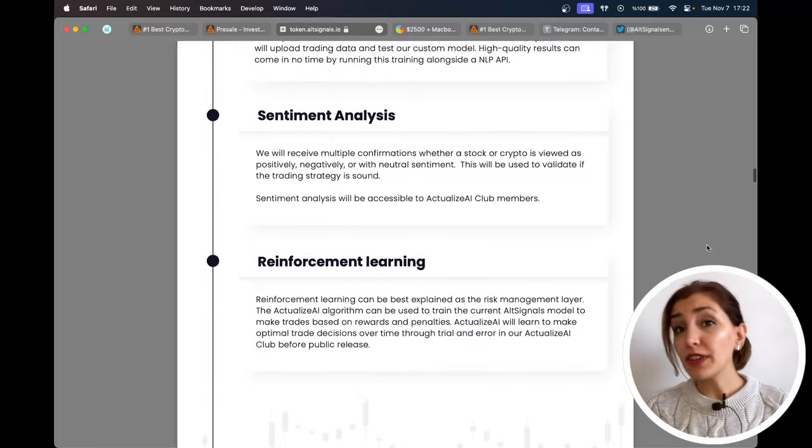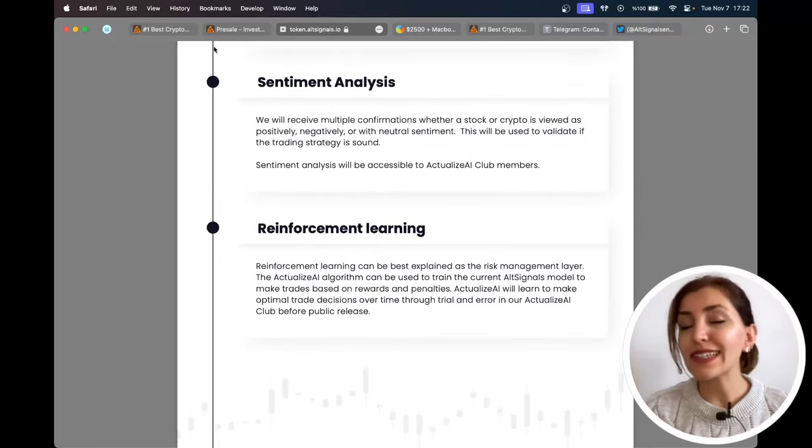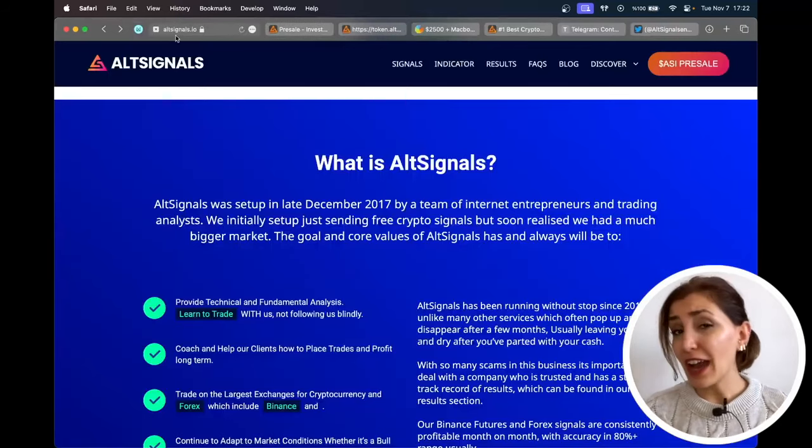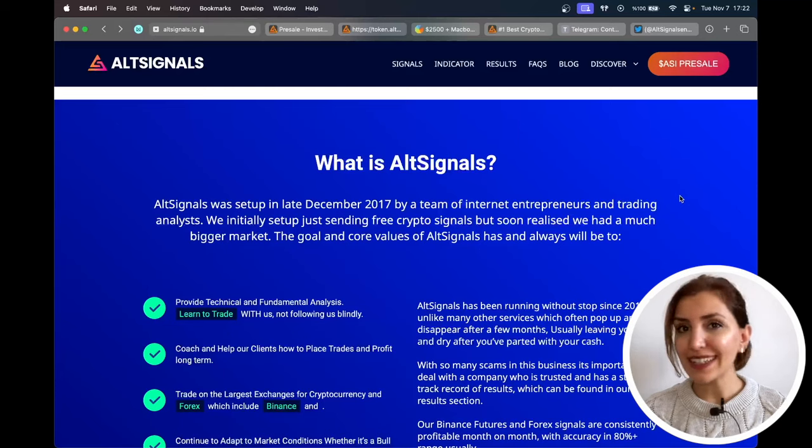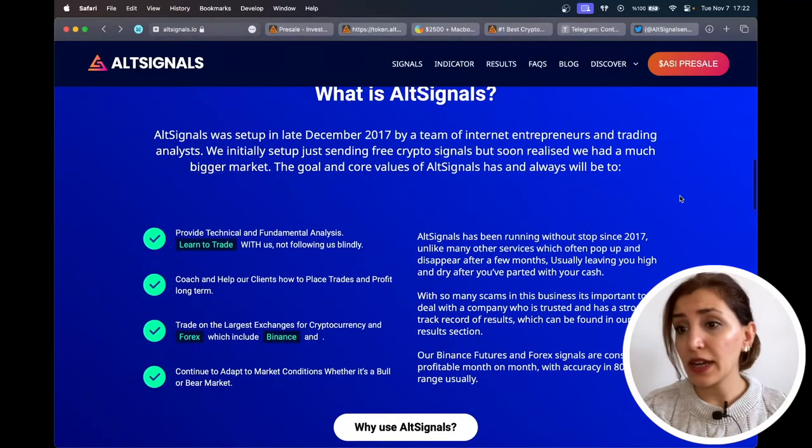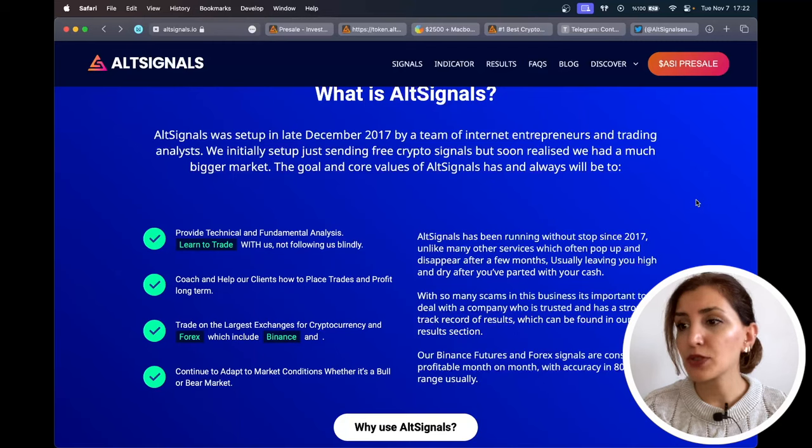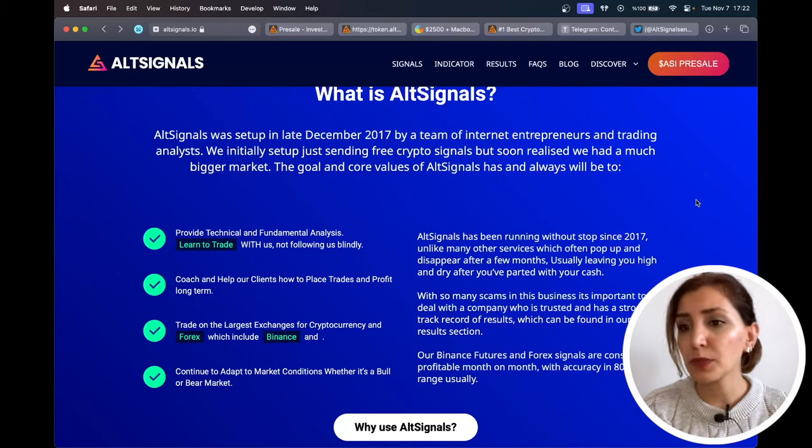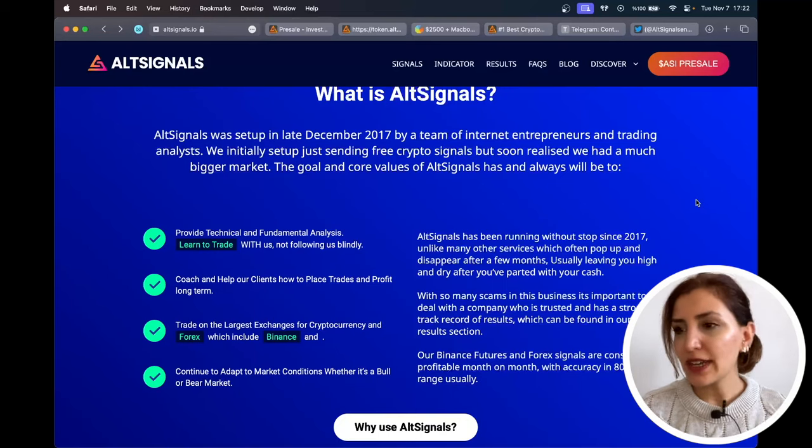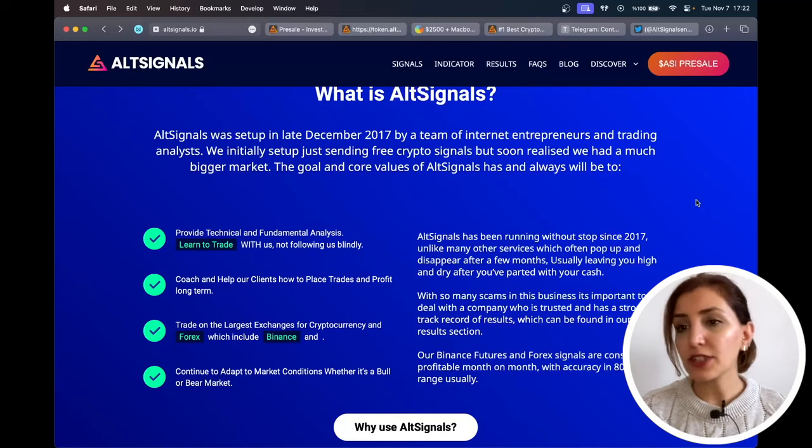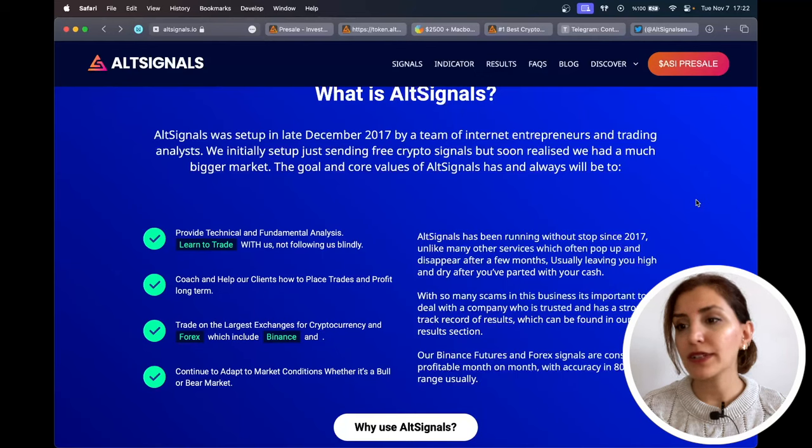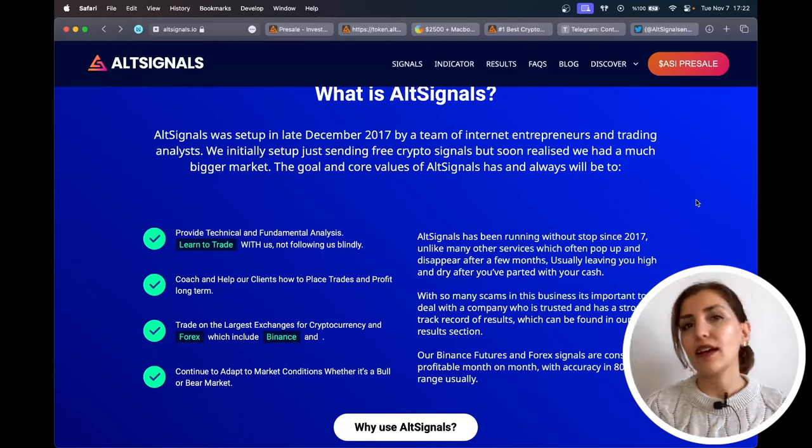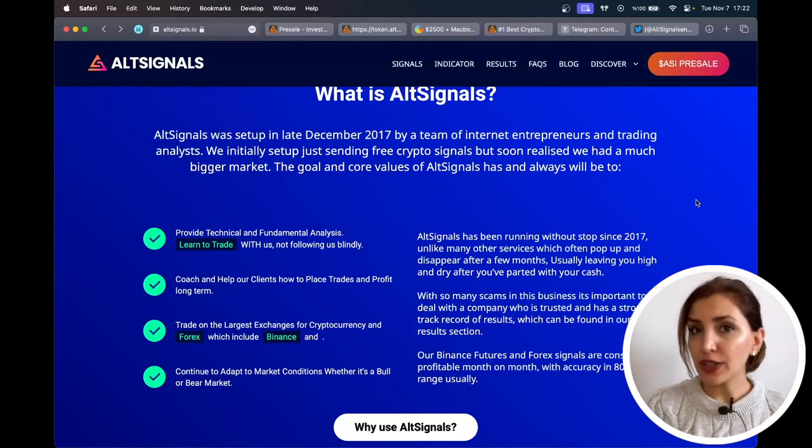When we look at what AltSignals is, by having a look at their website, as you can see in the descriptions there, AltSignals was set up in late December 2017 by a team of internet entrepreneurs and trading analysts. They initially set up just sending free crypto signals, but soon realized they had a much bigger market.